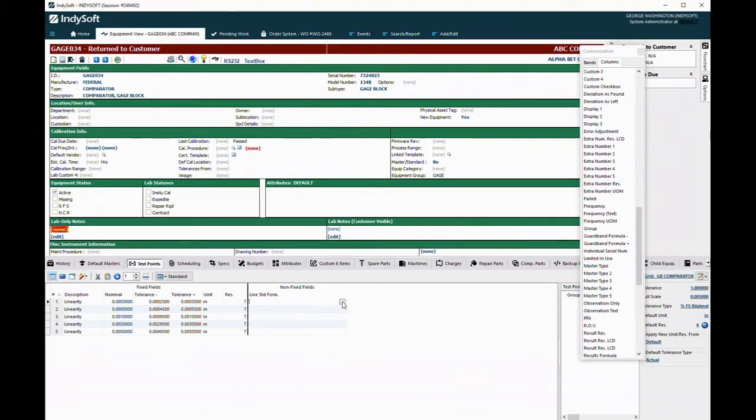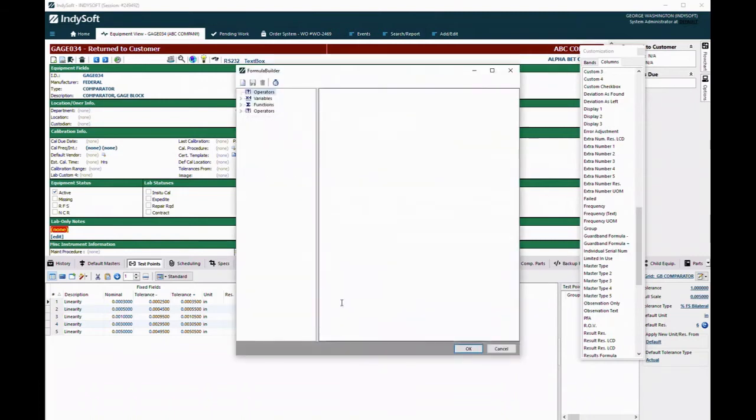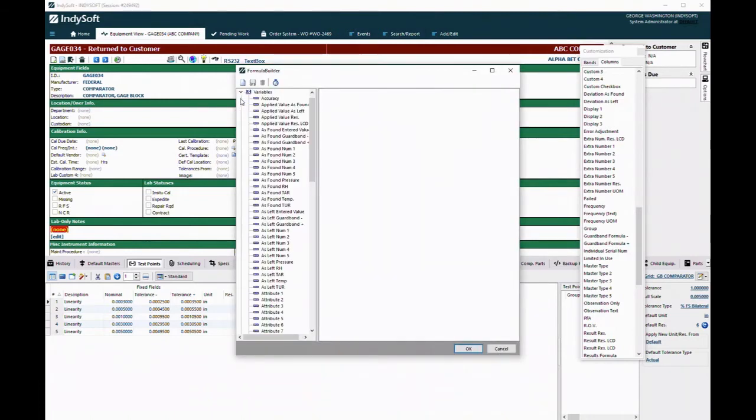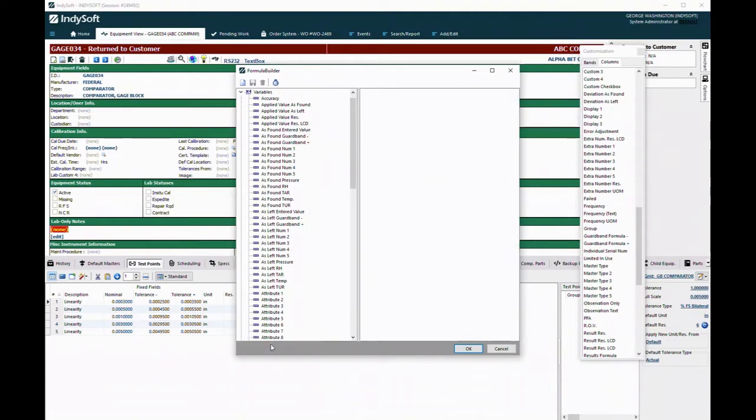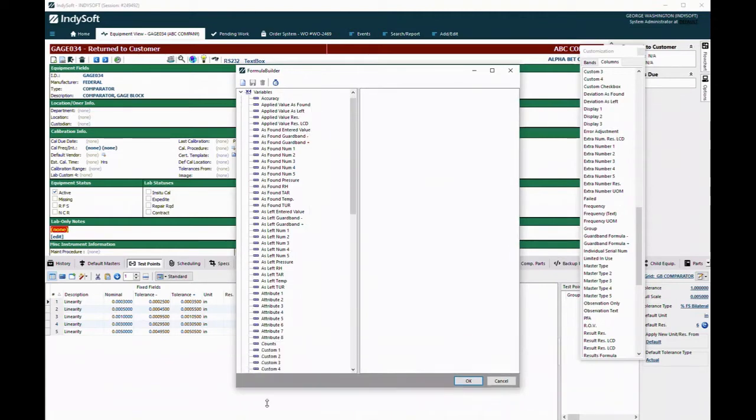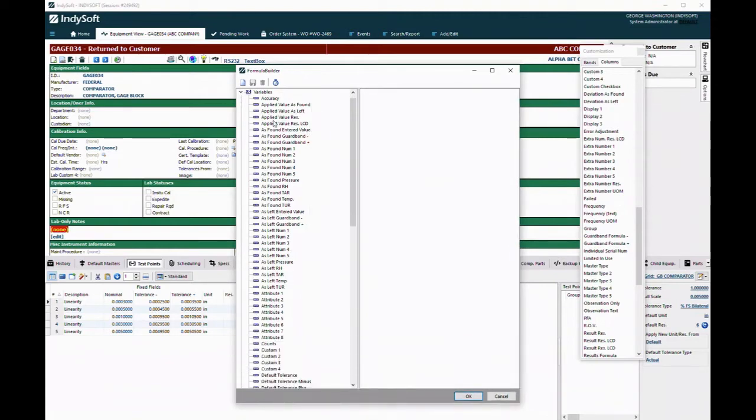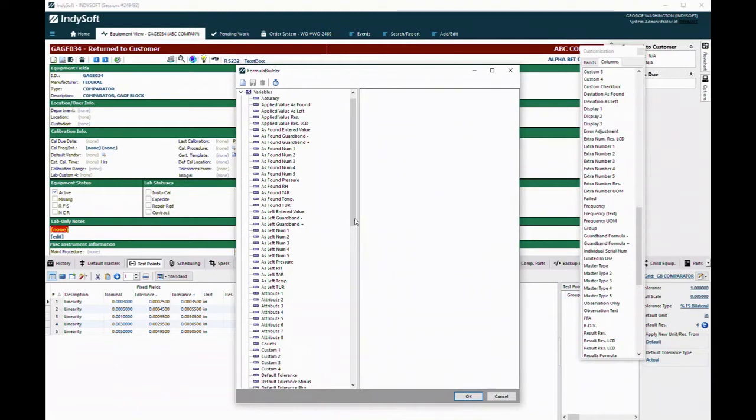I'm going to build a formula that will calculate this new nominal value. So open that up and I go to variables. As you'll notice, I have a whole list of these field names. These are basically the same fields that we have over here, with a few exceptions. Things like group and all that, there's really nothing to calculate with, so those aren't here.